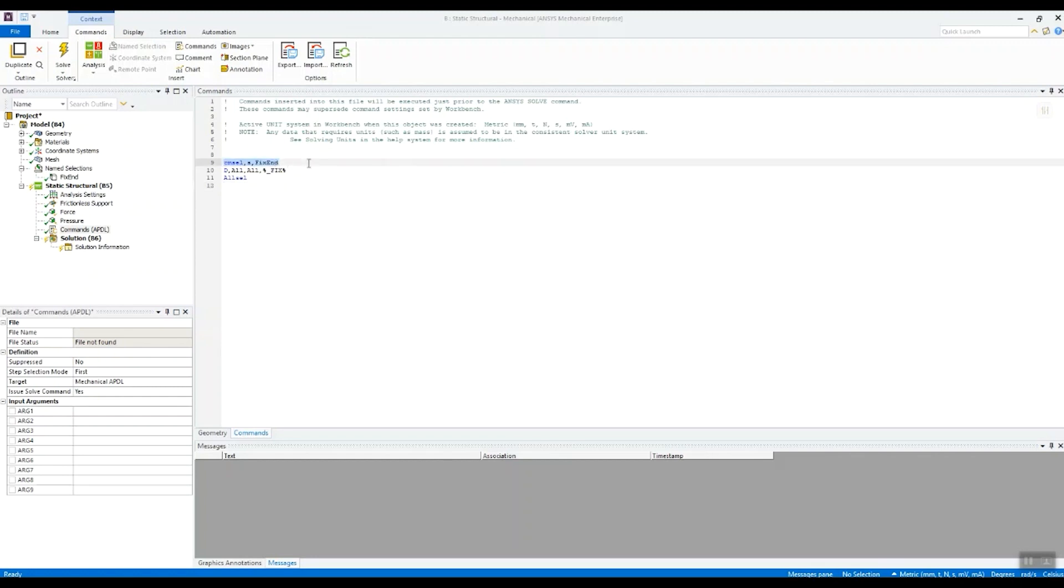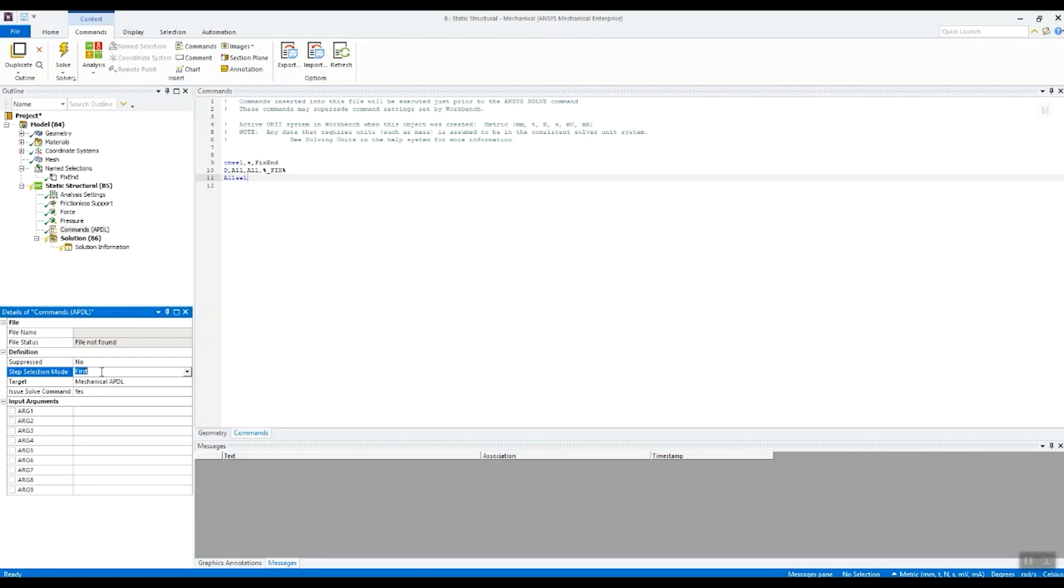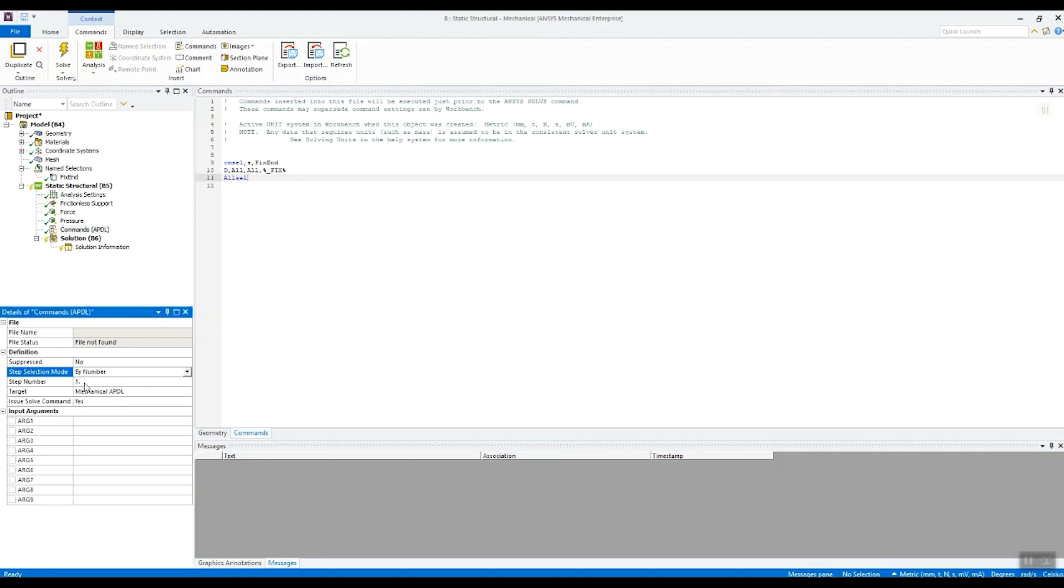So this command snippet, just to reiterate, select all the nodes on that fixed end, apply a fix at their current position, and then re-select everything. And we want this to apply only in the second load step. So I'll just do by numbers and select second load step.